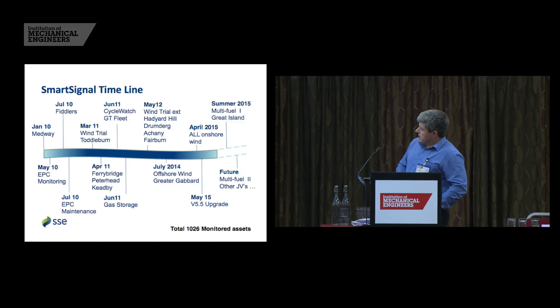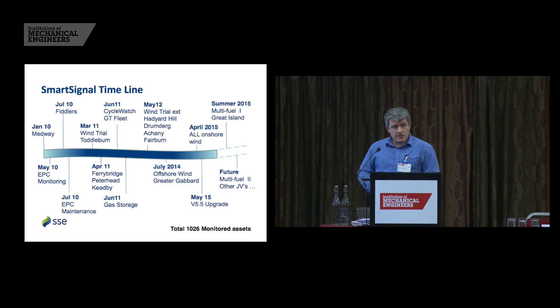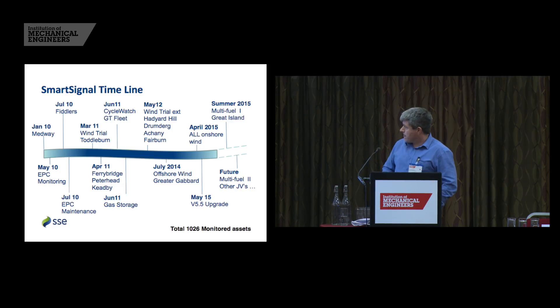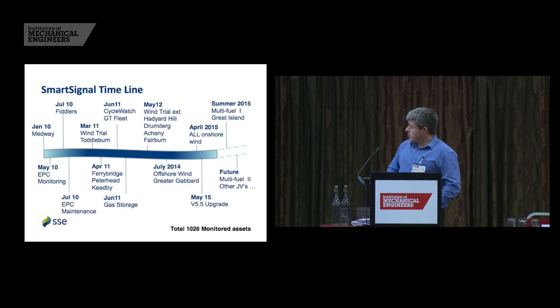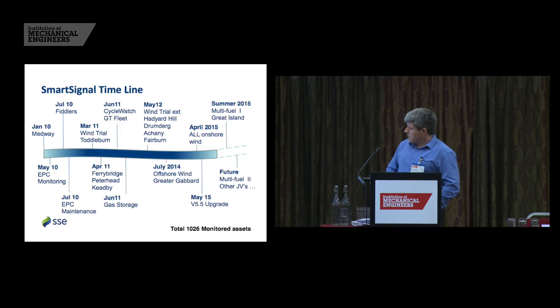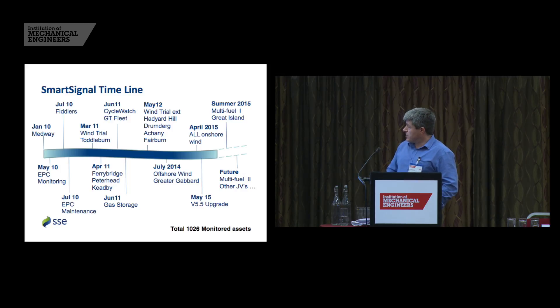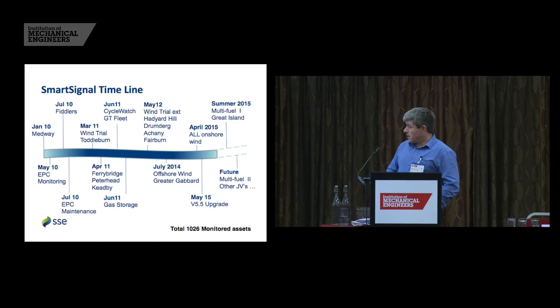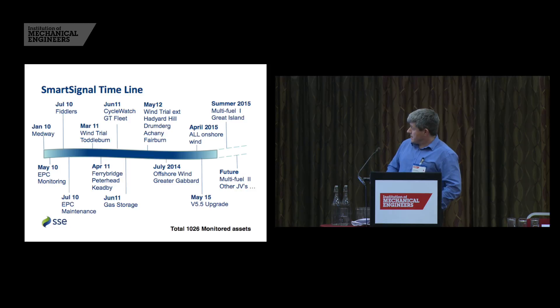So in terms of smart signal, we have a timeline that dates back to January 2010, at which point smart signal started hosting Medway condition monitoring for us as a CCGT station down in Kent. After a period of training, a couple of months later, we took over that monitoring ourselves within the group. And then after further training, we took over the management of the system. We brought the system in house and we began monitoring our Fiddlers Ferry coal station. Then we rapidly ramped up the amount of plants and wind farms that we were monitoring with Toddleburn, Ferrybridge, Peterhead, Keedby, our gas storage station.